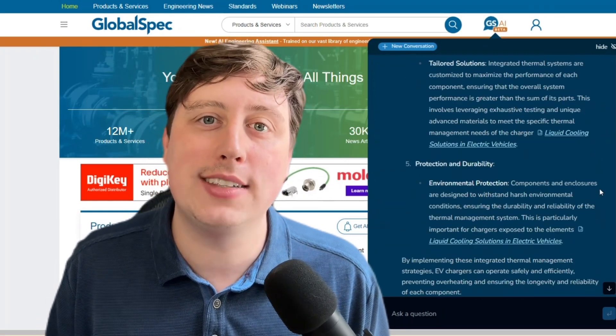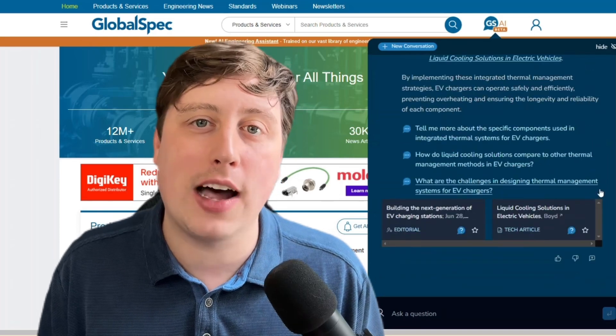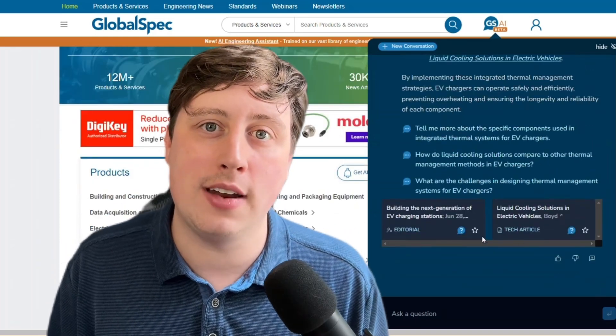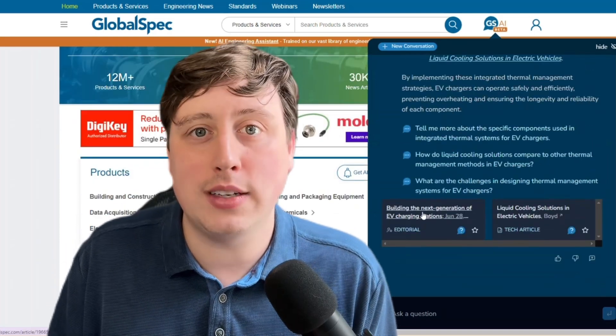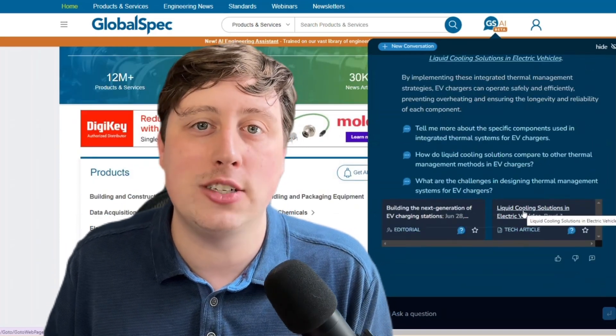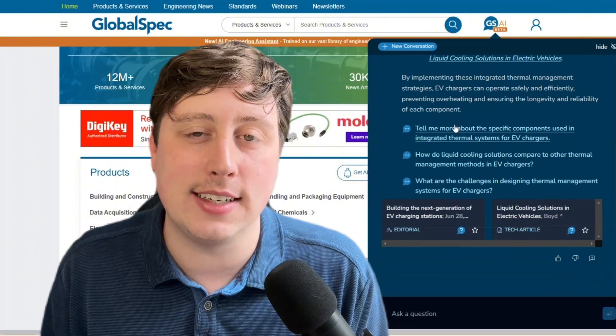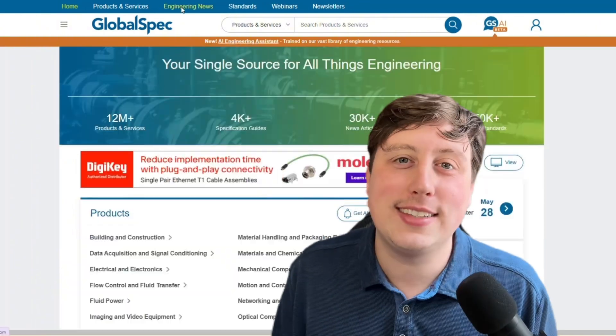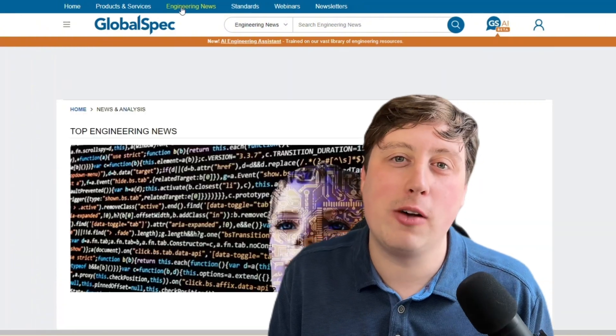At the bottom, you'll find some suggested follow-up questions that you could ask, as well as a collection of the sources that the Engineering AI Assistant used.